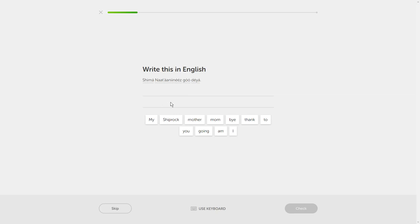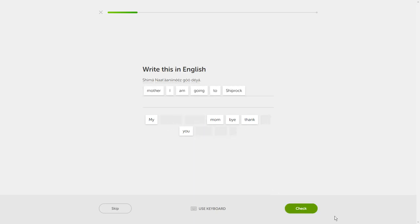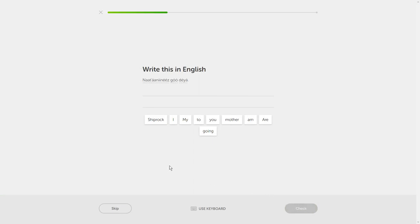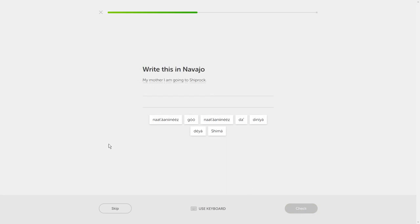De-ya. Mother. De-ya — I believe that is 'I go.' Or does this mean 'my mother is going'? It should be different in third person, but I'm just going to go with his mother. I am going to Shiprock. I might be wrong here. Natonines, go, de-ya. I am going to Shiprock. My mother, I am going to Shiprock. We just saw this. Shima, natonines, go-de-ya.